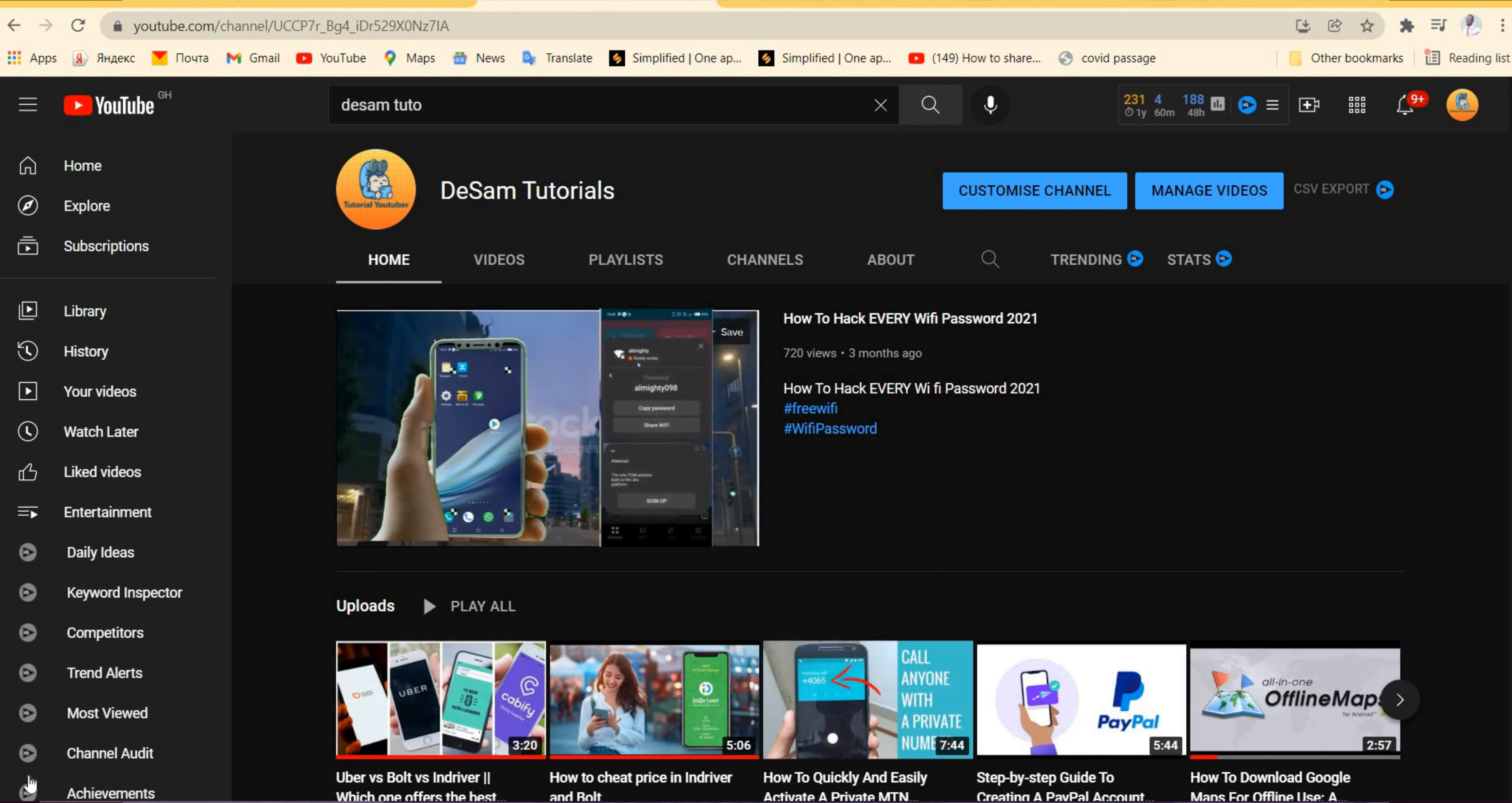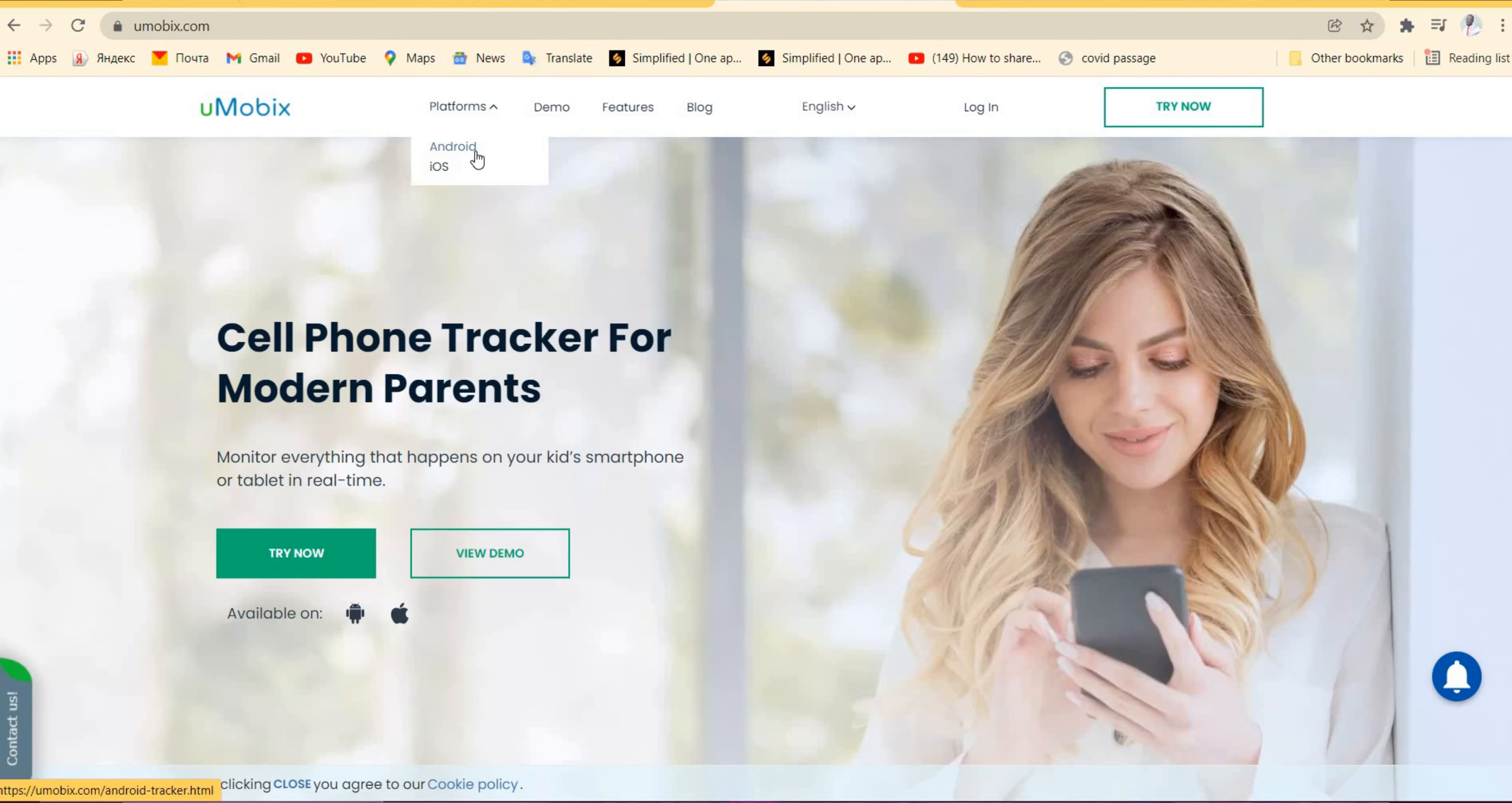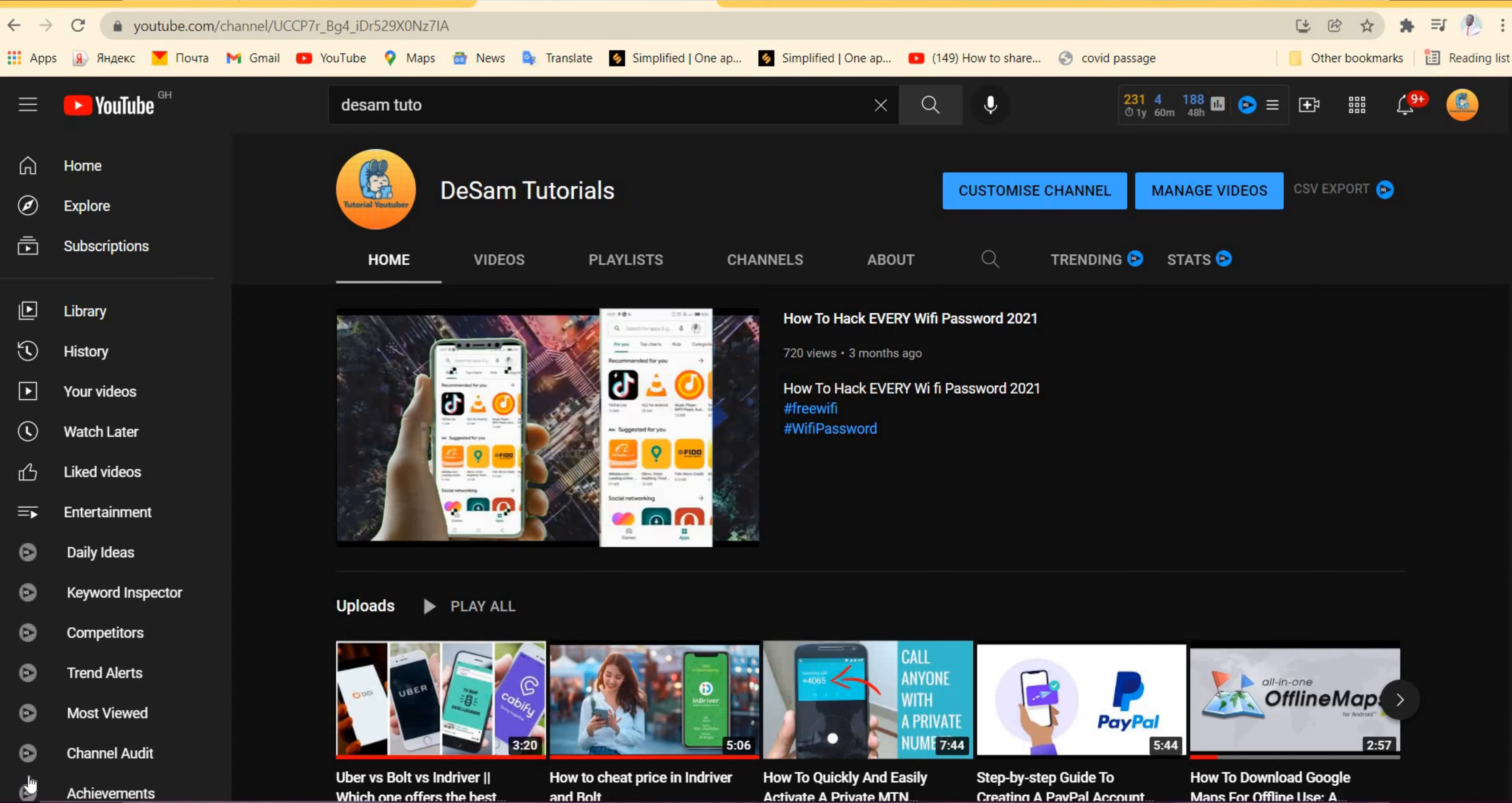Sometimes it gets harder to track everything they are doing due to our day-to-day activities. Here comes iMobi, the modern-day phone tracker which allows you to track your partner or your child's activity, calls, messages, and social media.